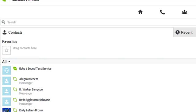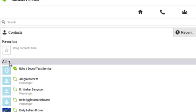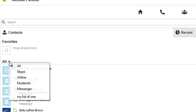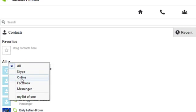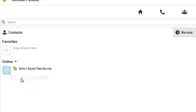But how do we know which ones are online? Well, if I go to All, hit that little arrow, and it says Online, click Online. And right now the only contact I have online is the Echo Sound Test Service.